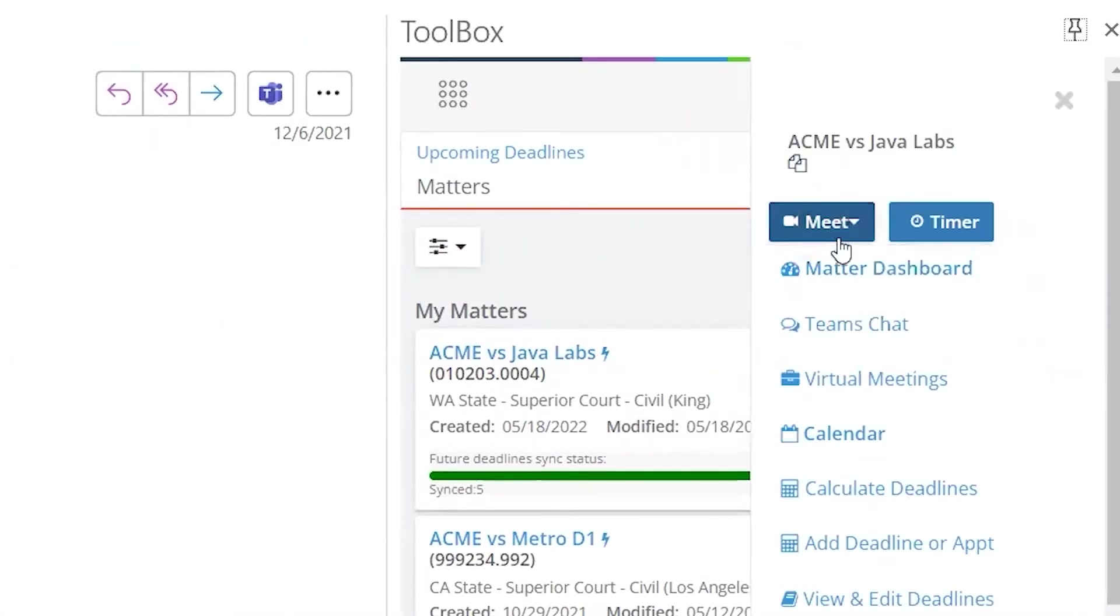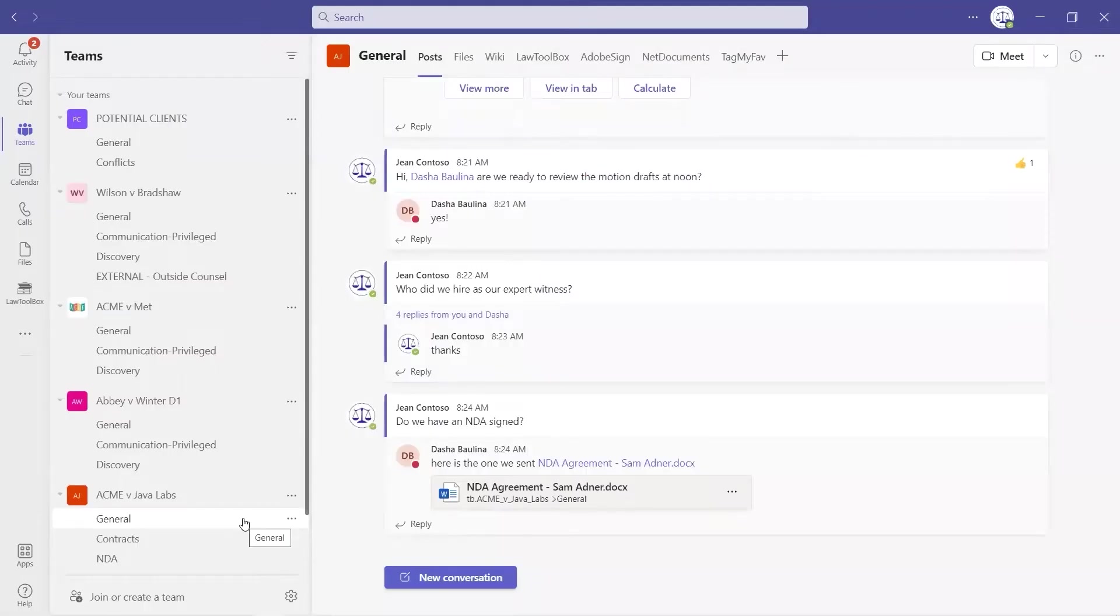From the matter I selected in Outlook, clicking Teams Chat uses a deep link to jump users from Outlook directly to the Teams Chat for that matter.